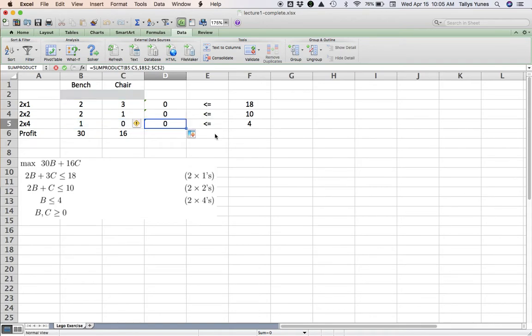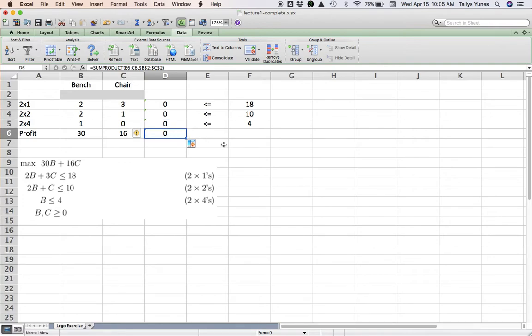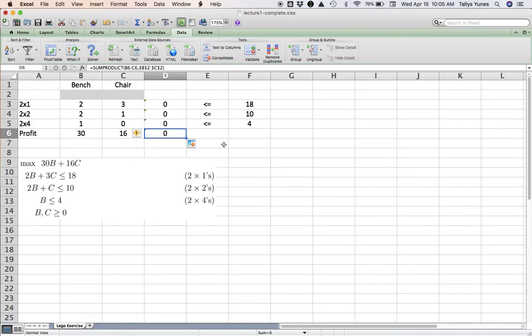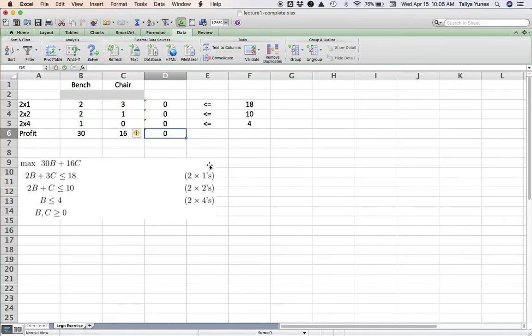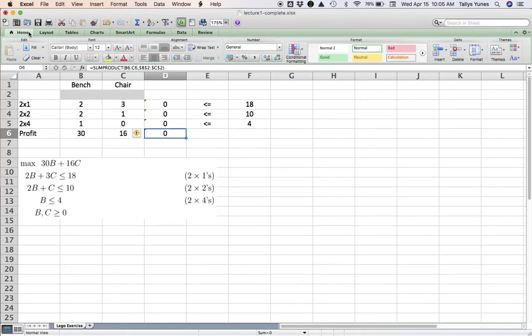Notice that because I put the profit numbers where I did, if I copy this formula down one more time, I will also have the formula for the objective, which is 30 times bench plus 16 times chair. You can make it easier for you to see this by changing that here.